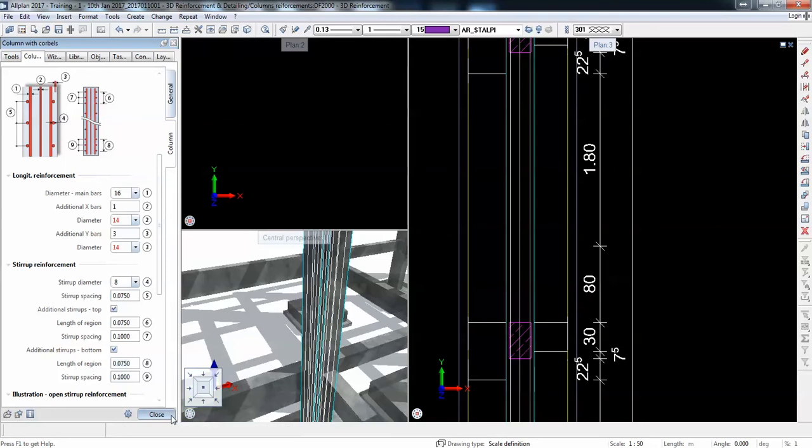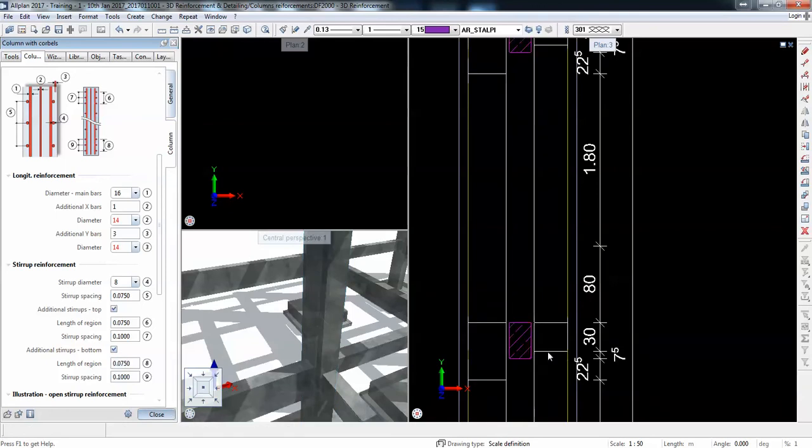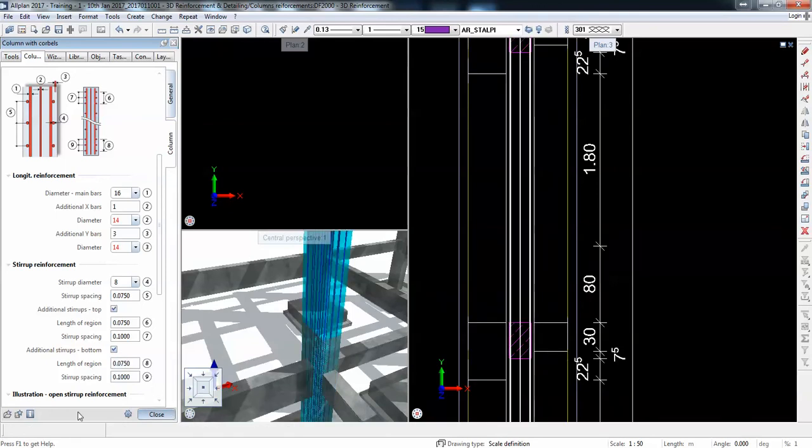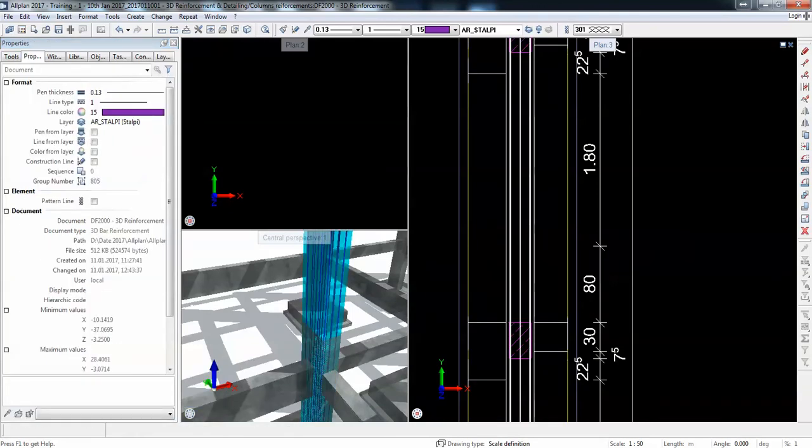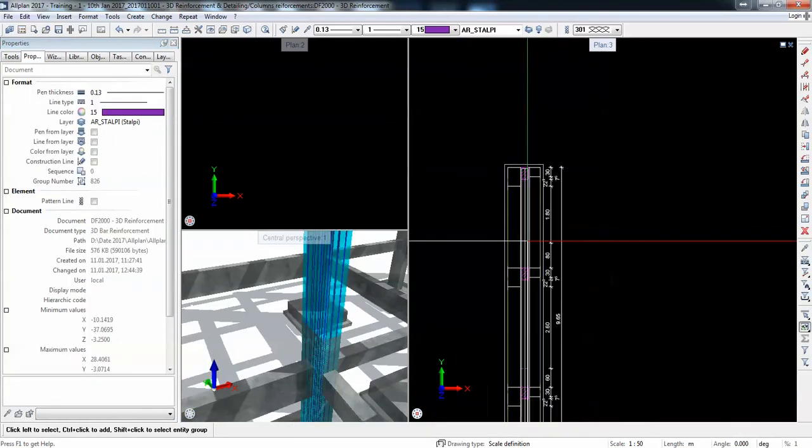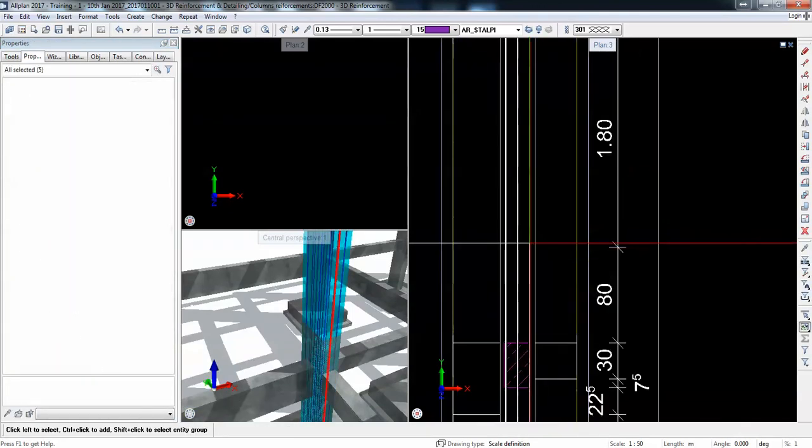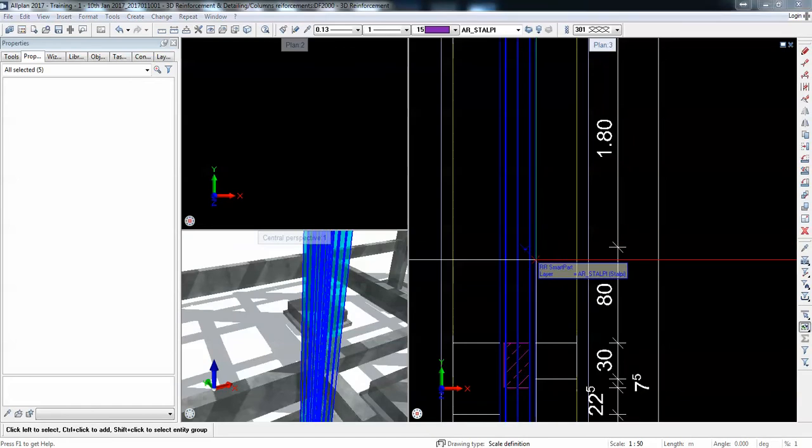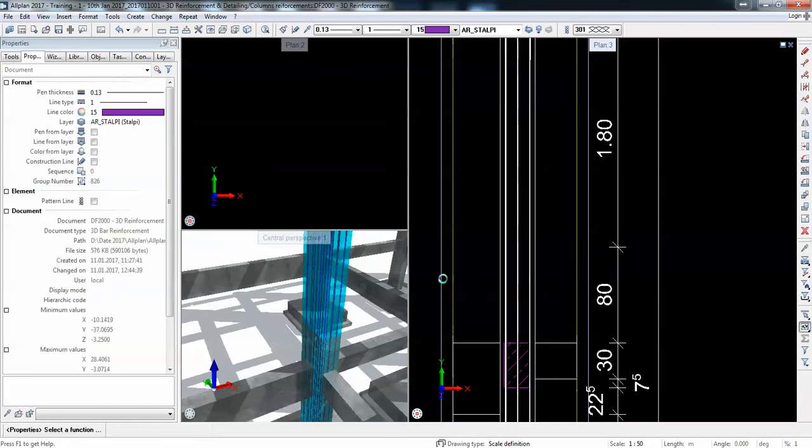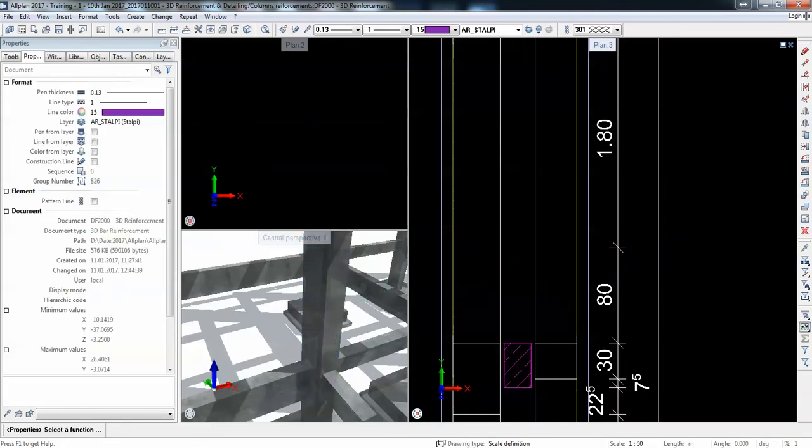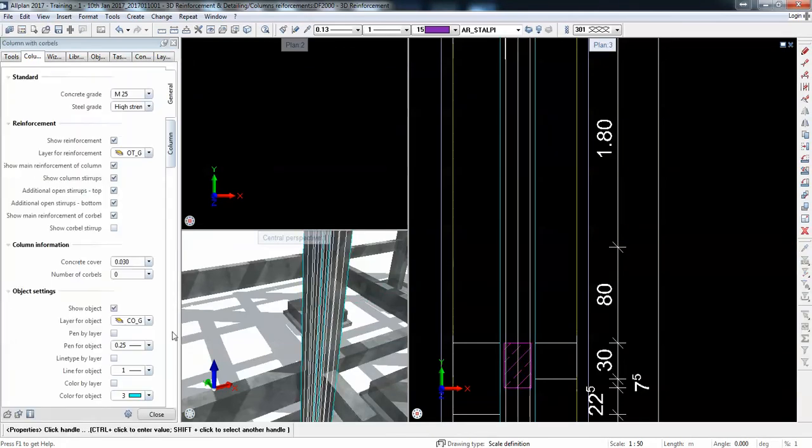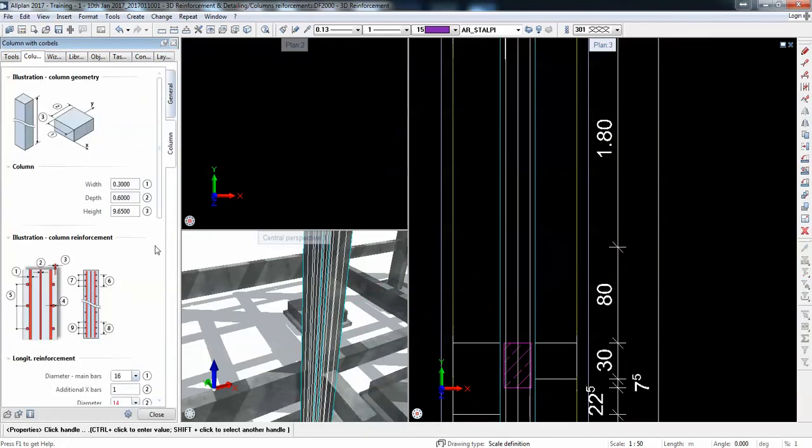If I'm to impose a small step for the ties or for the stirrups, let's say 0.075 on all regions, then hit close. We can also save the settings. Something went wrong. Let me get back to see what I changed, so I'll go back to the column.